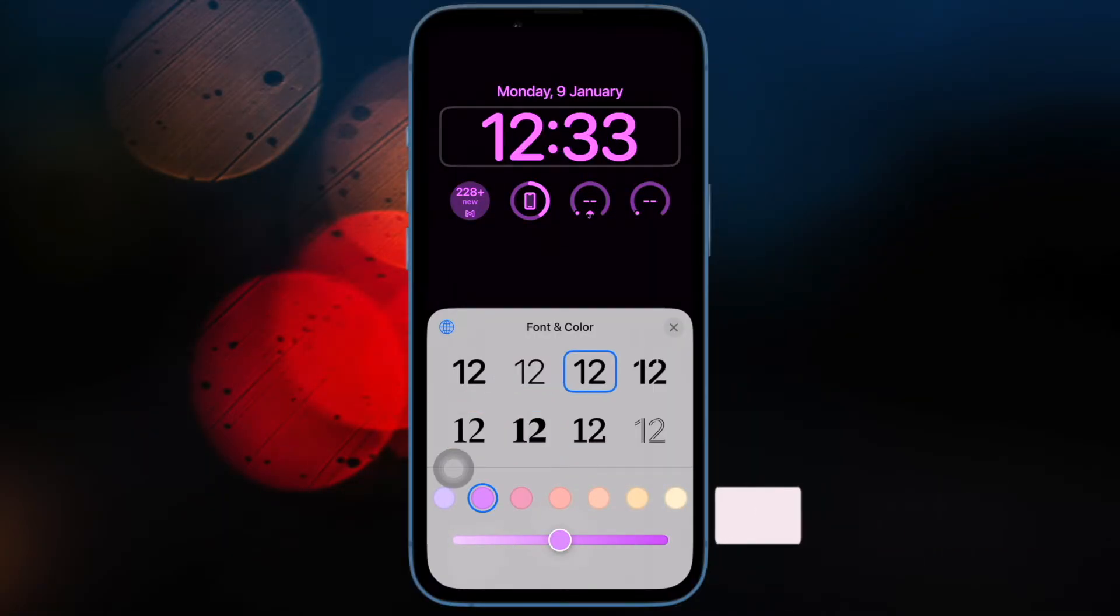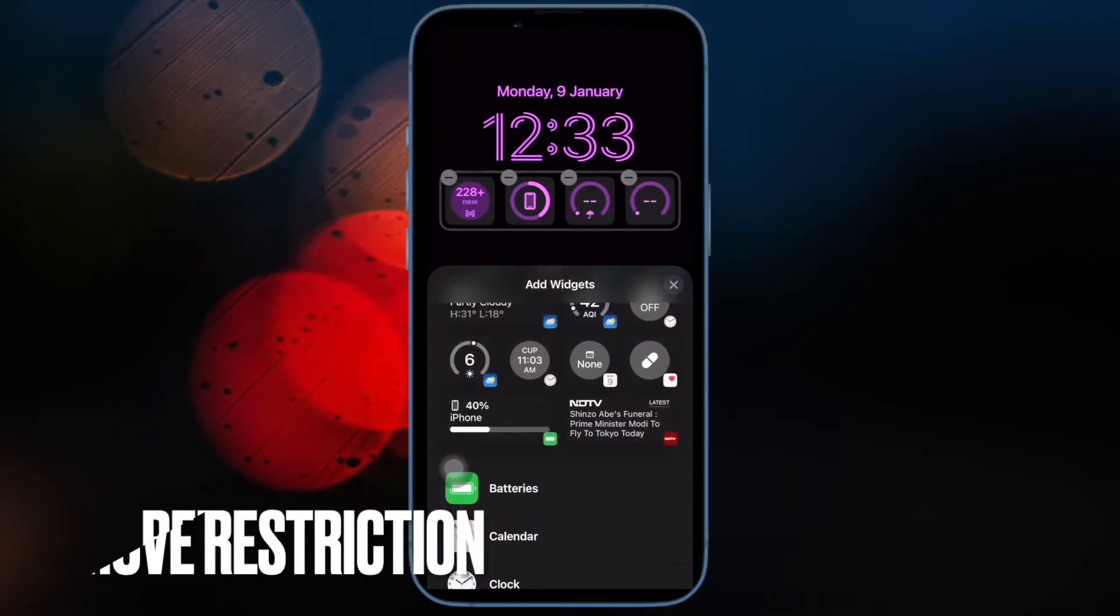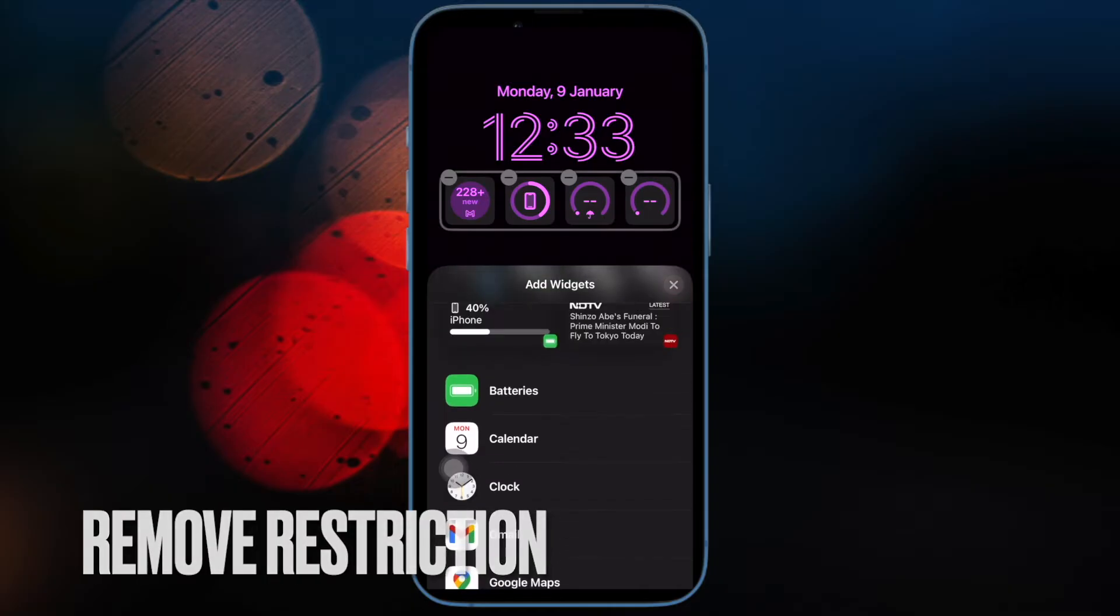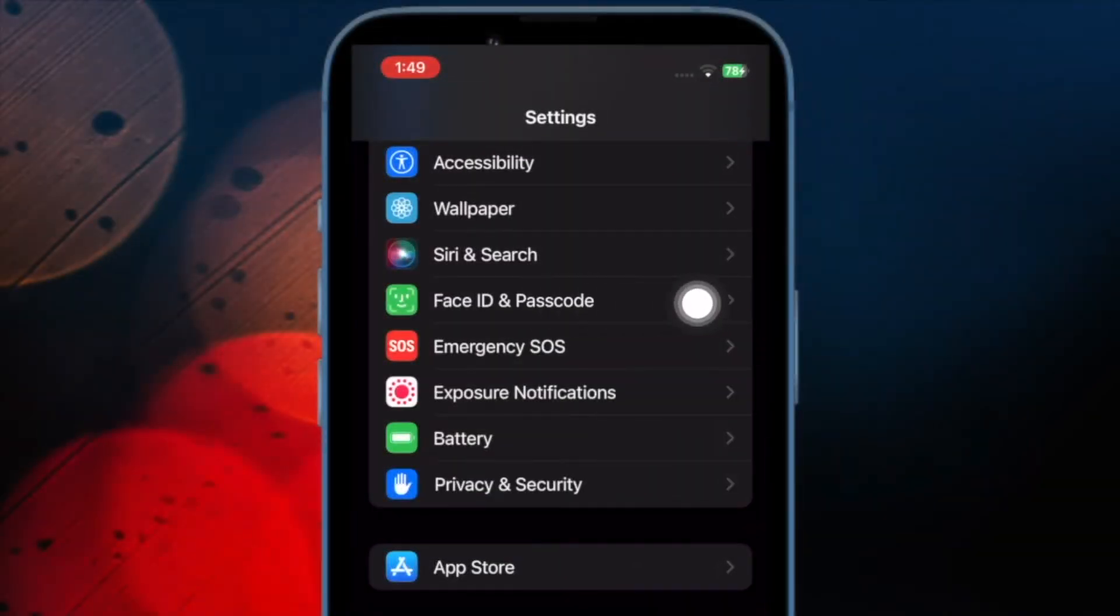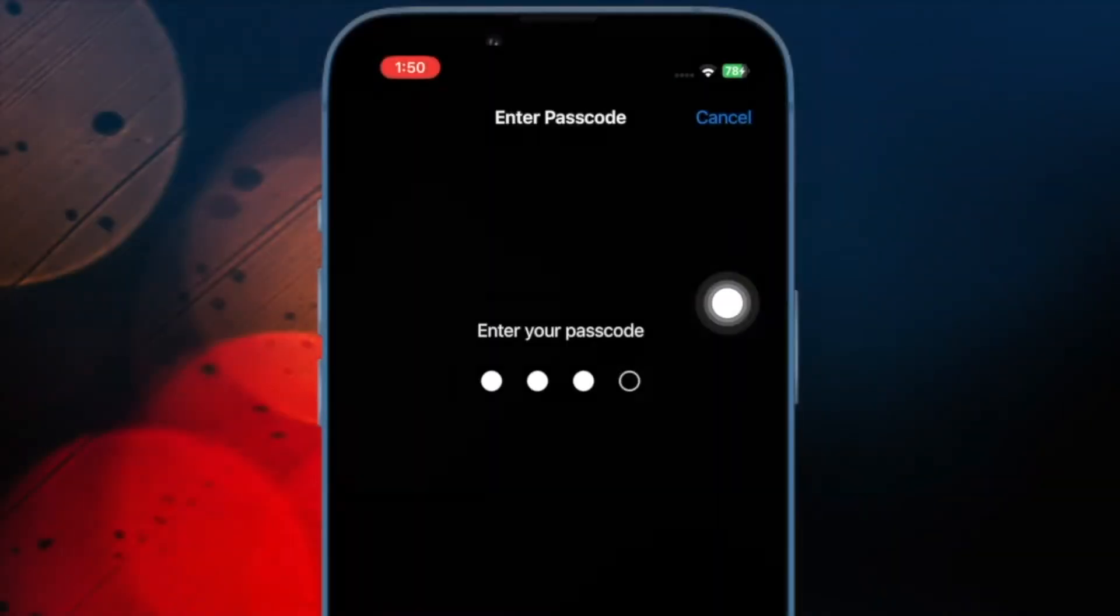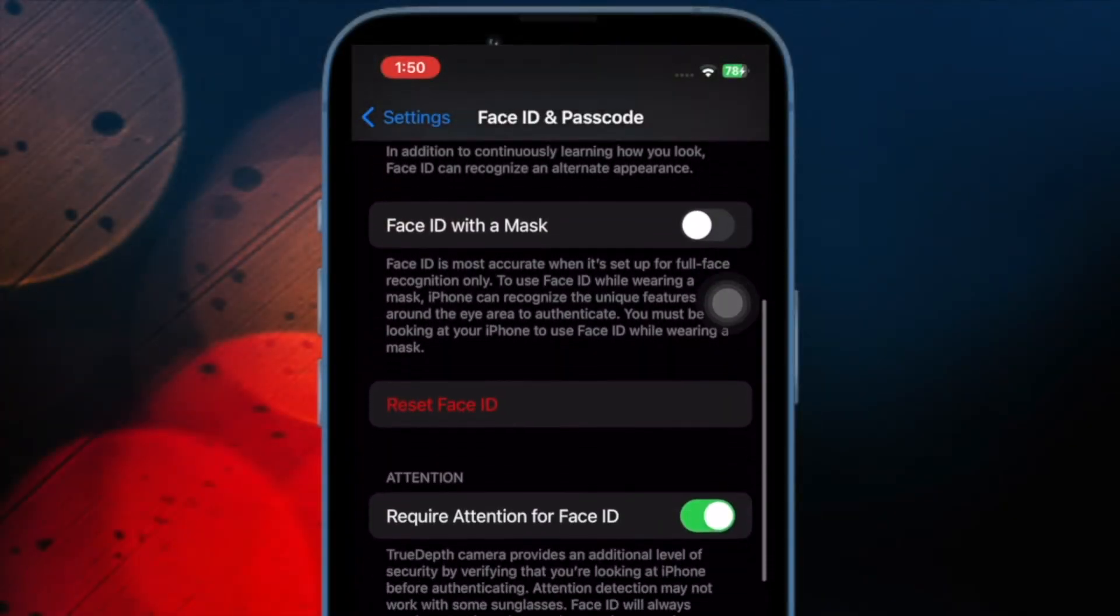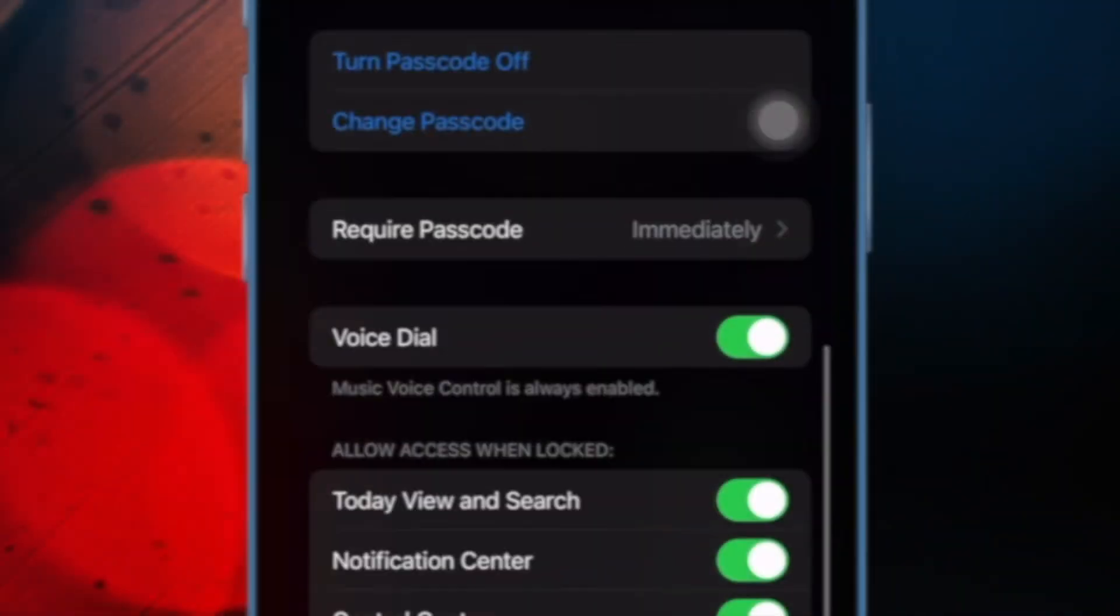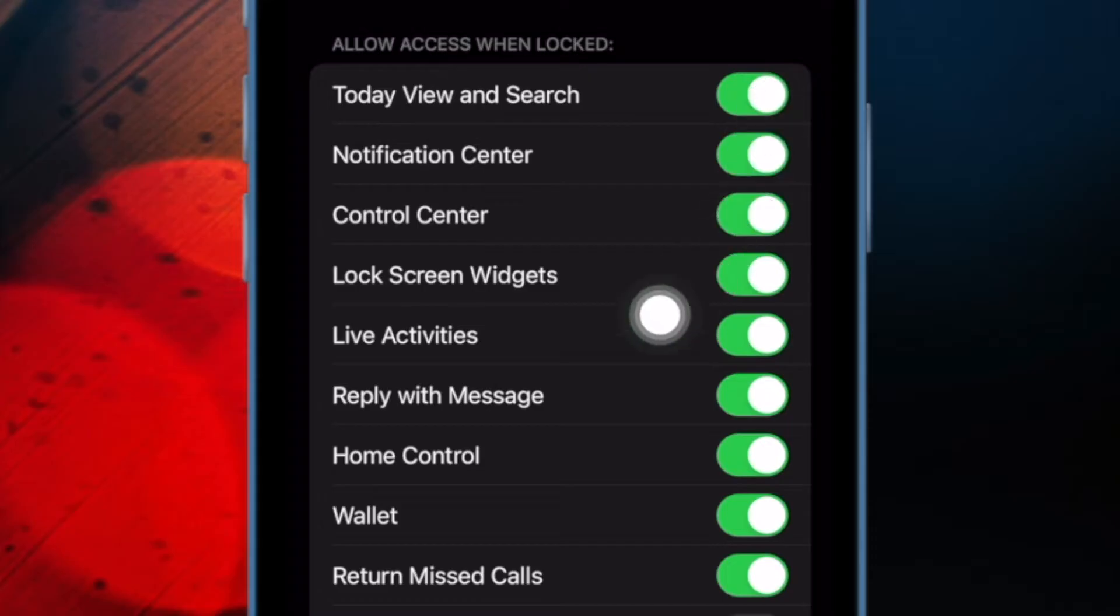First and foremost, I would recommend you to ensure that you have not blocked the widgets on the iPhone lock screen. To do so, open the Settings app on your iPhone. Now scroll down and choose Face ID and Passcode or Touch ID and Passcode. Then head over to the Allow Access When Locked section and make sure that the toggle for lock screen widgets is turned on.